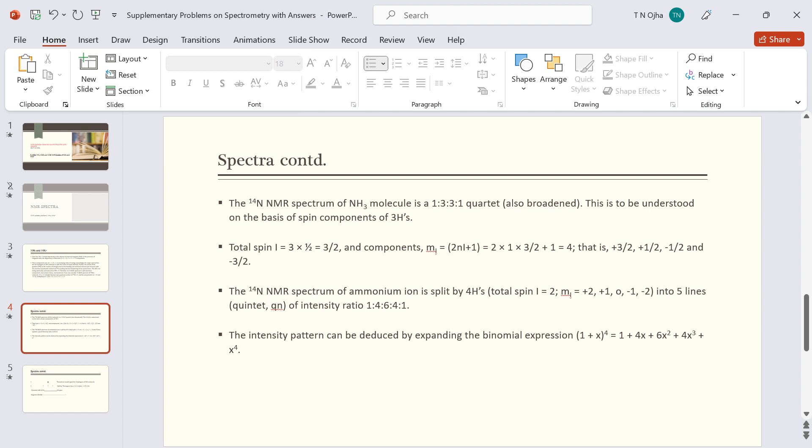The N14 NMR spectrum of ammonium ion is split by four hydrogens having total spin plus two, plus one, zero, minus one, minus two into five components—five lines with intensity ratio one is to four is to six is to four is to one. The intensity pattern can be deduced by expanding the binomial expression one plus x to the power four.